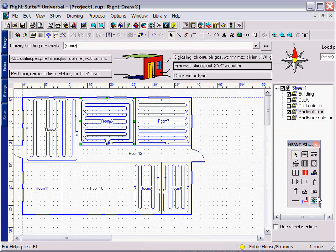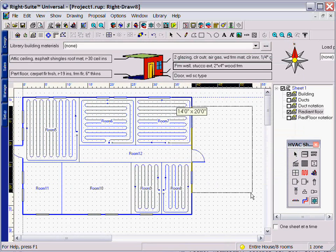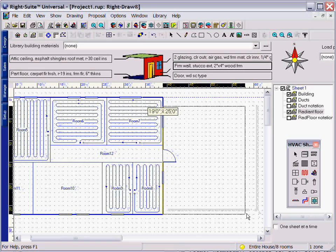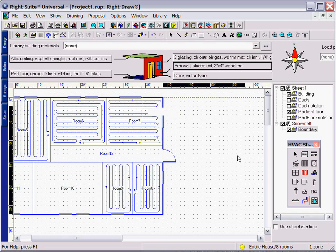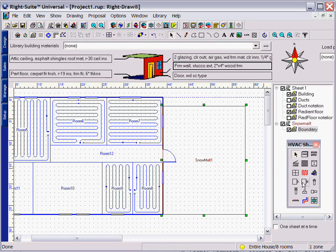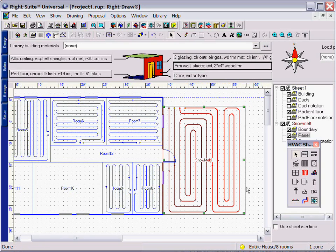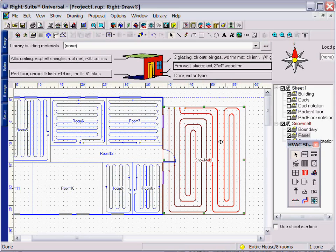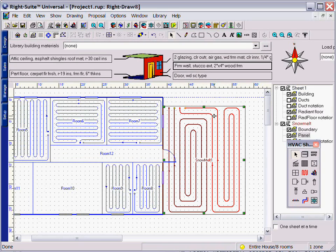RightRadiant also comes with a unique snow melt calculation tool. Simply draw your area as you would any room and drag your snow melt into it. The calculations will be completed just as they were for the radiant panels.